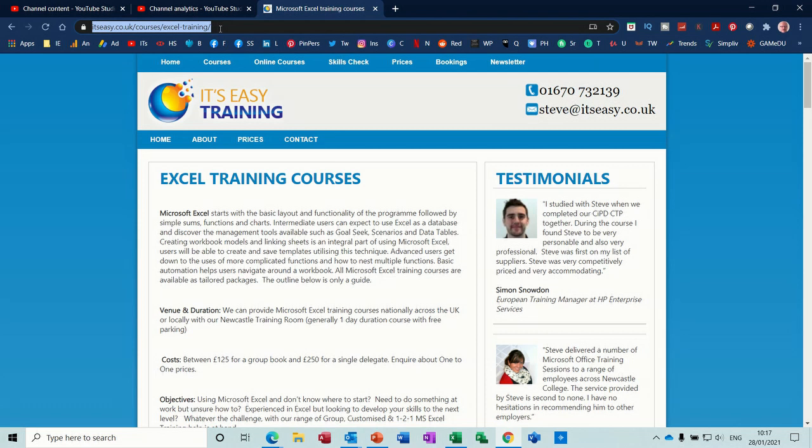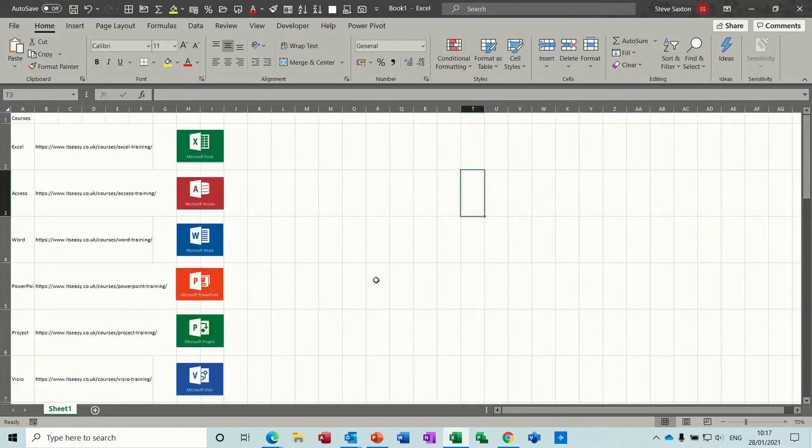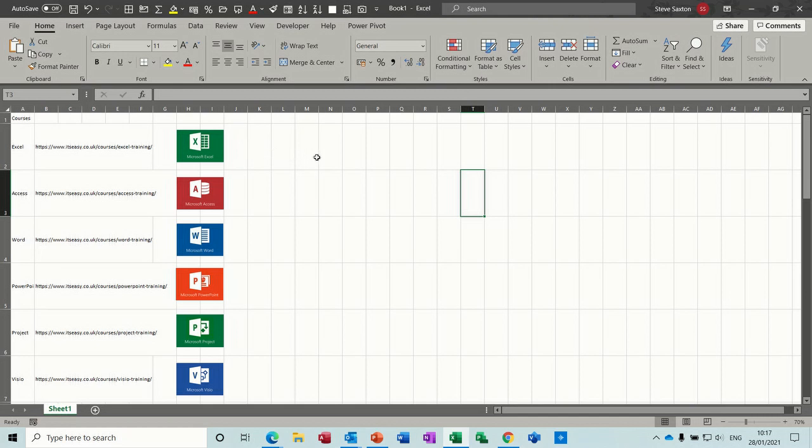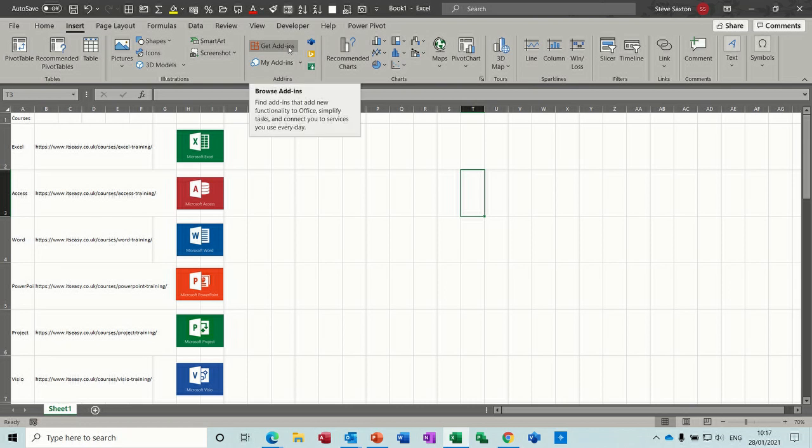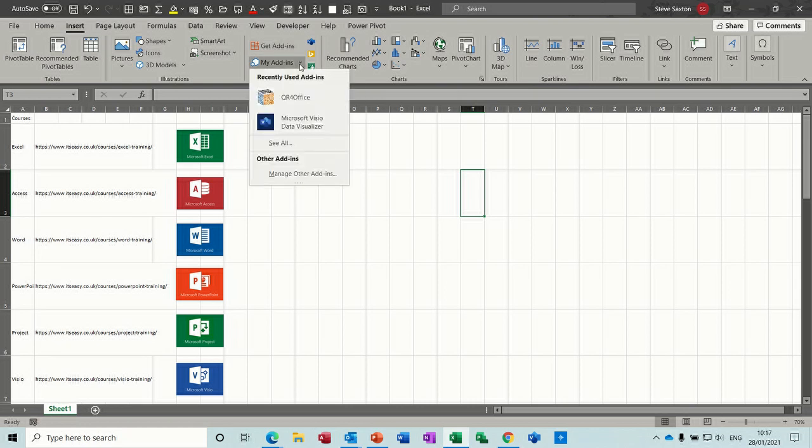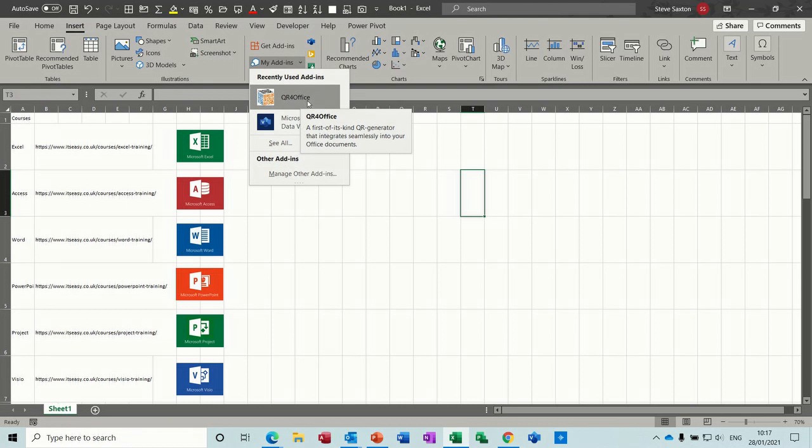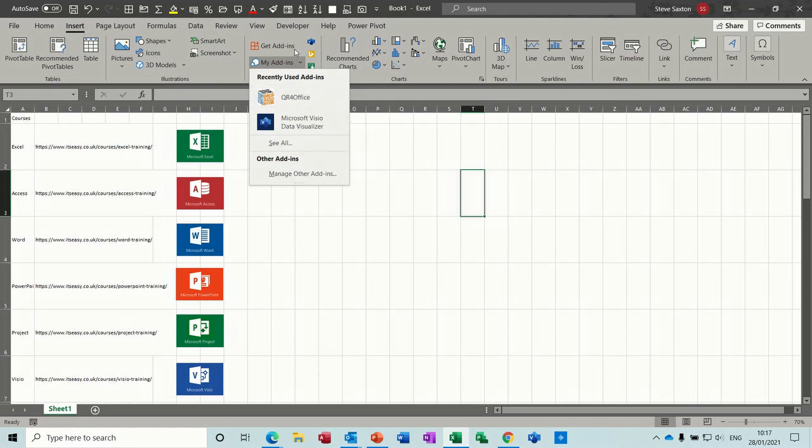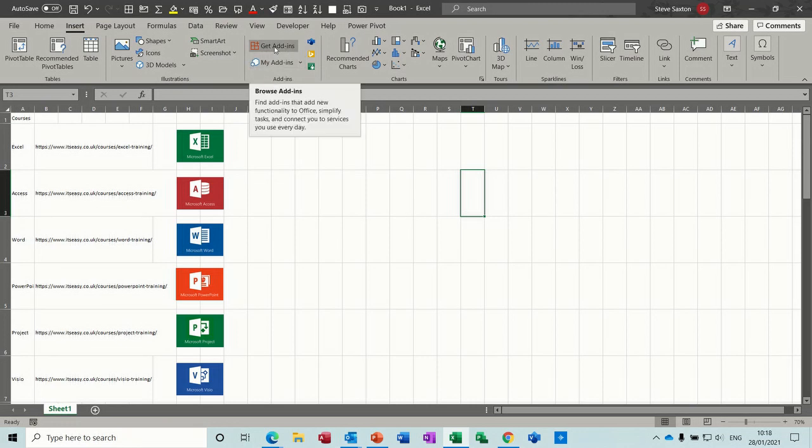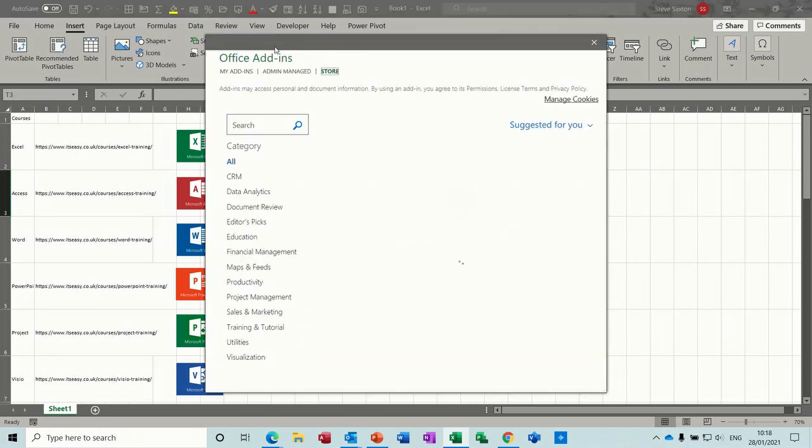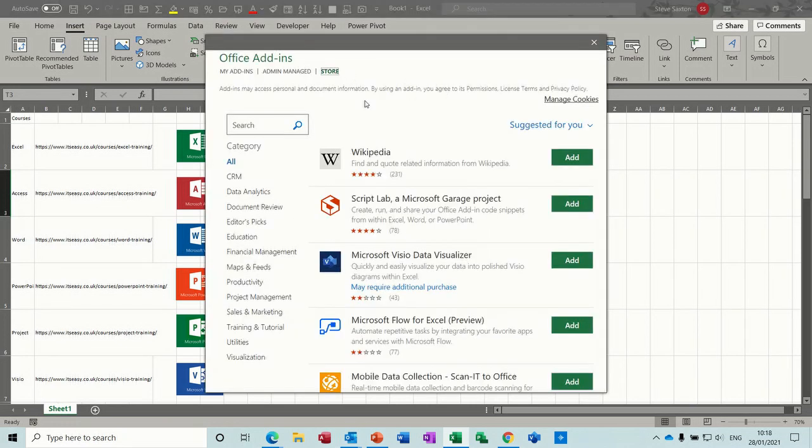Back into Excel. Now to create a QR code, you need to use the add-in feature, which is on the insert tab. You've got 'Get add-ins' and then you've got 'My add-ins'. So I've already downloaded or added in this QR code for Office, which is available for all of Office, so Word, PowerPoint, whichever one that you want to use.